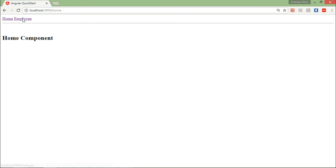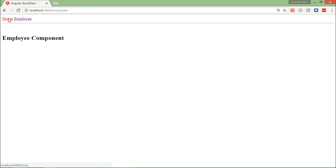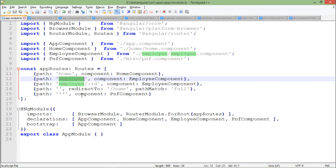So as in the previous video, we have already created this single-paged application where at the top there is the app component. In the HTML I have put a couple of links, and in the router outlet you can see the particular page being rendered. Now I want to put a button in the home component so that clicking it redirects to the employee component — that top header is a separate app component altogether.